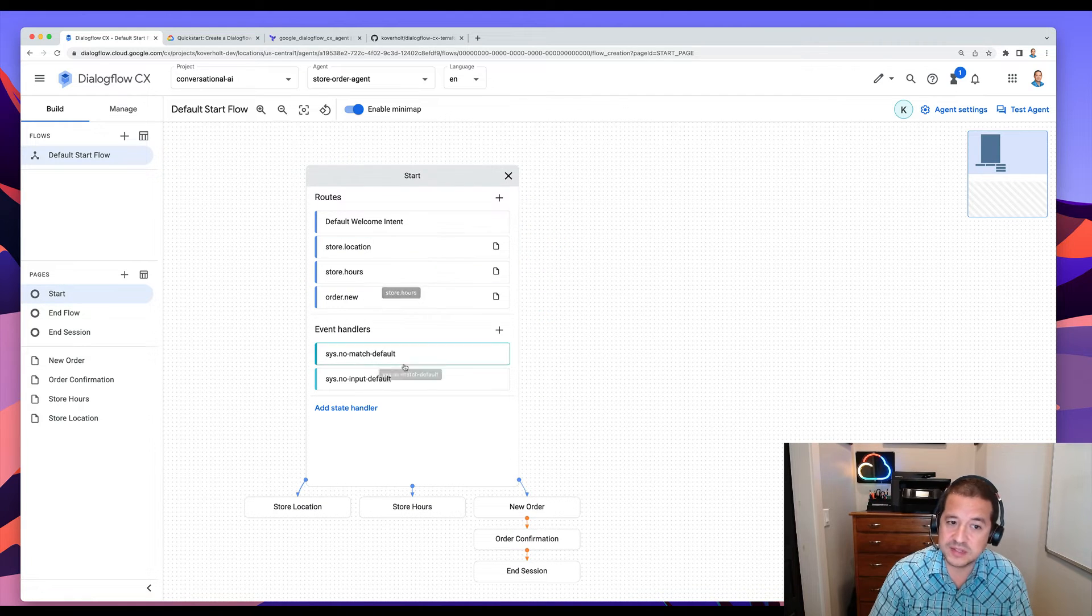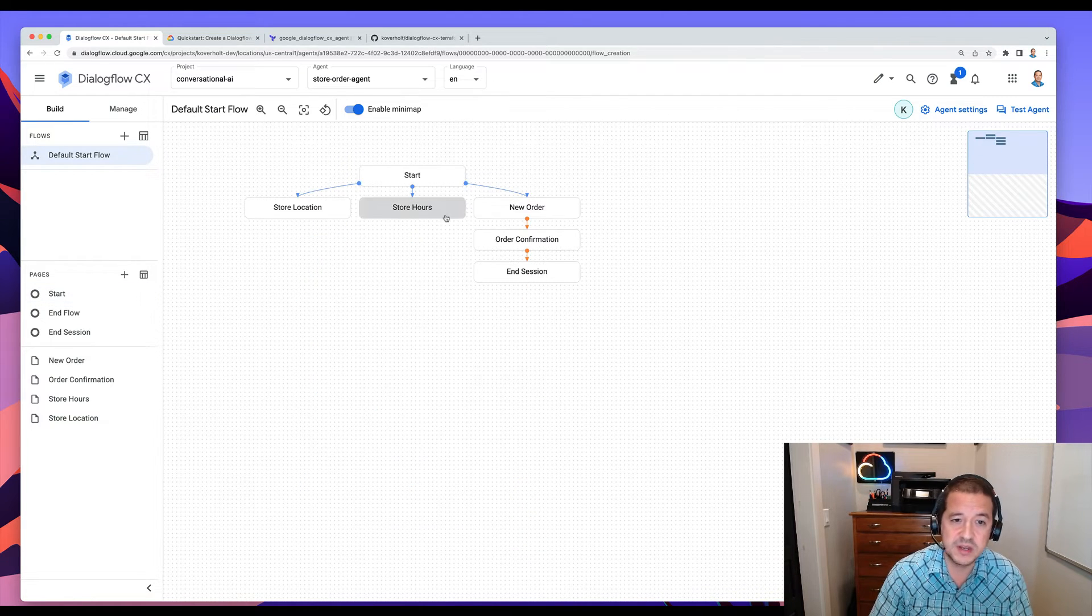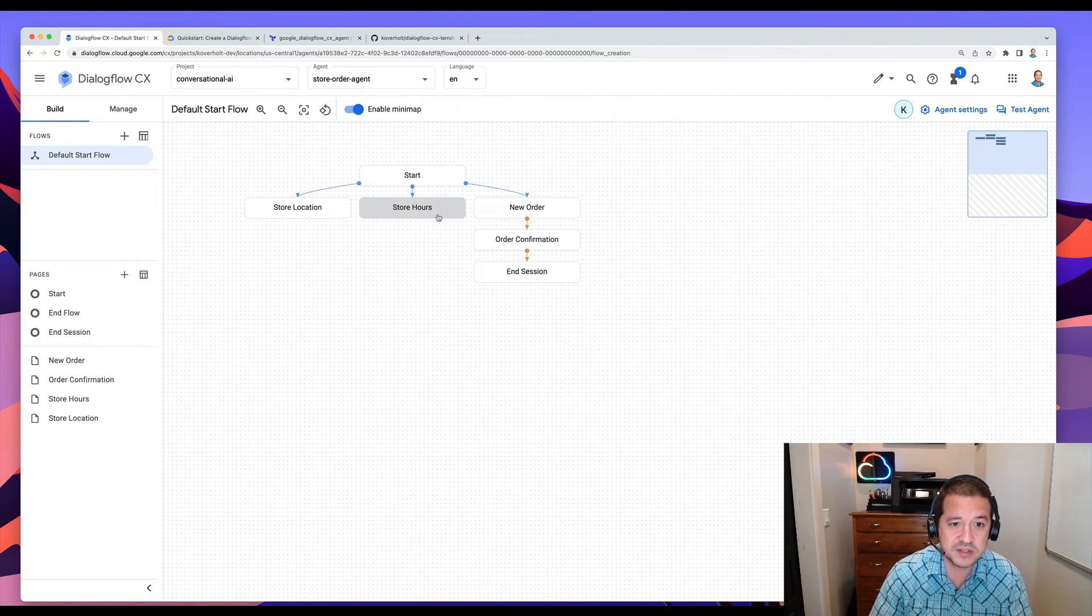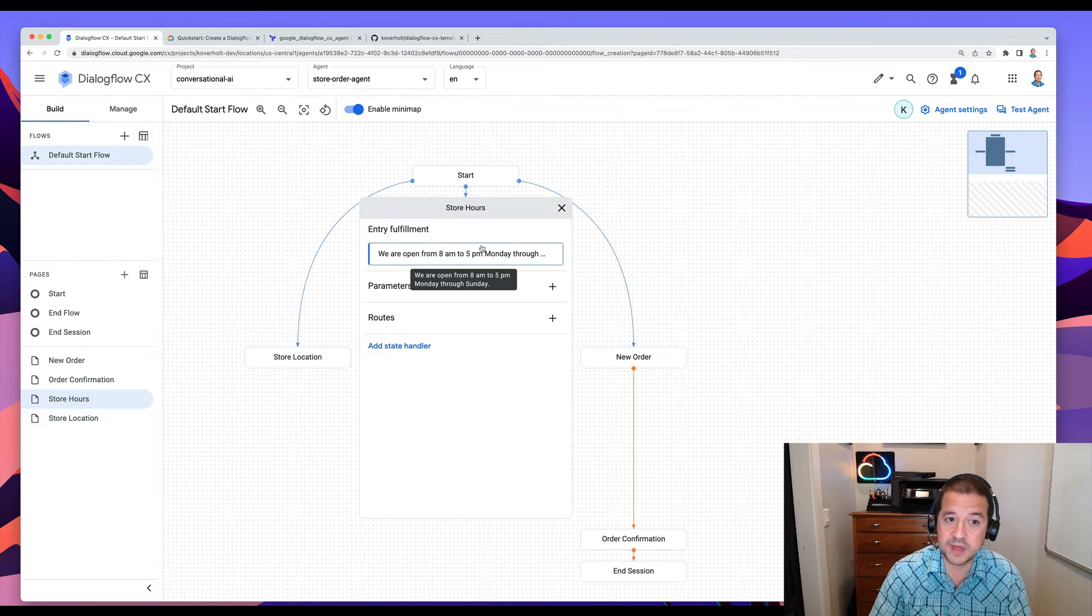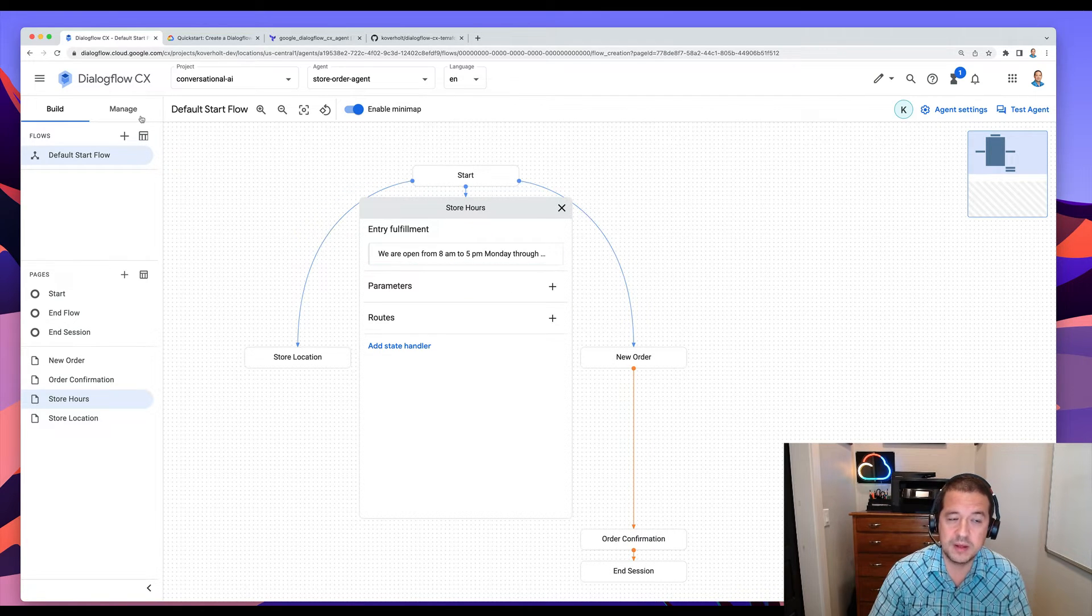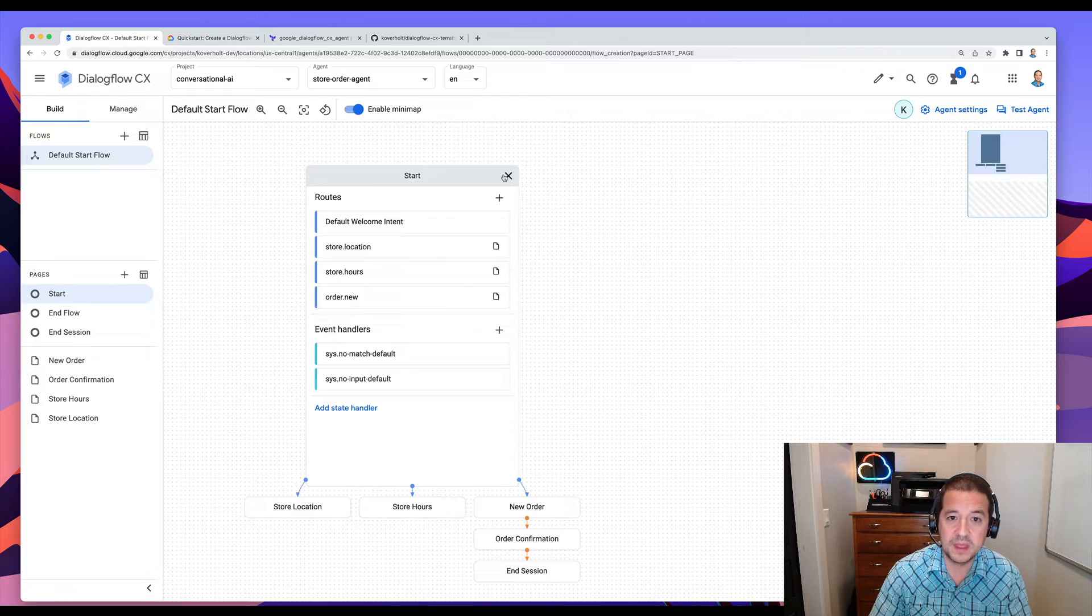So if I go in here, I can see it set up all the transition routes, it's set up the pages, it's set up intents and entity types, all of that from one Terraform apply command.